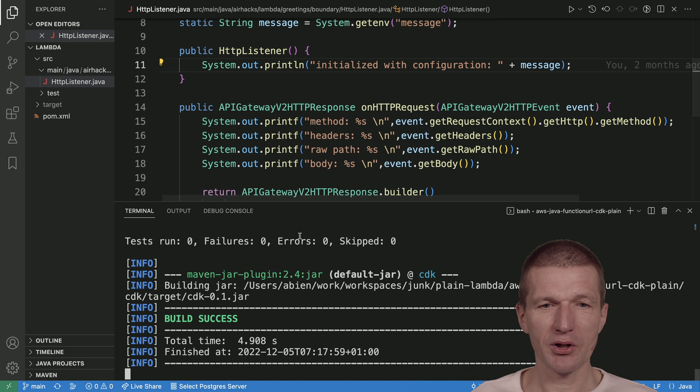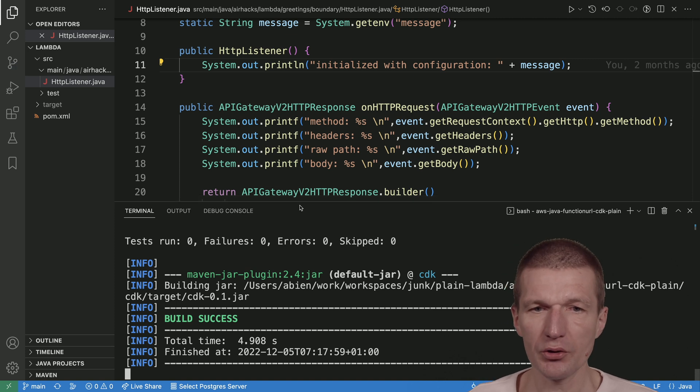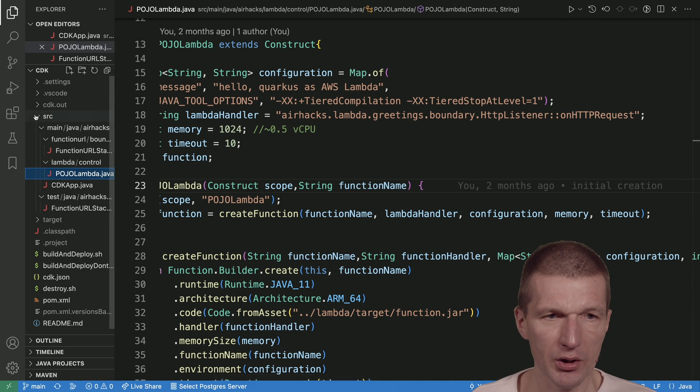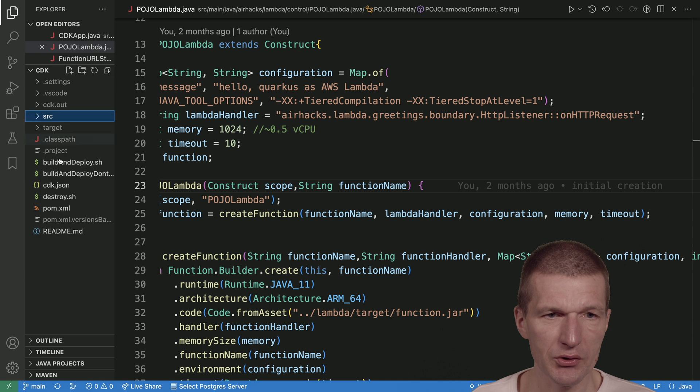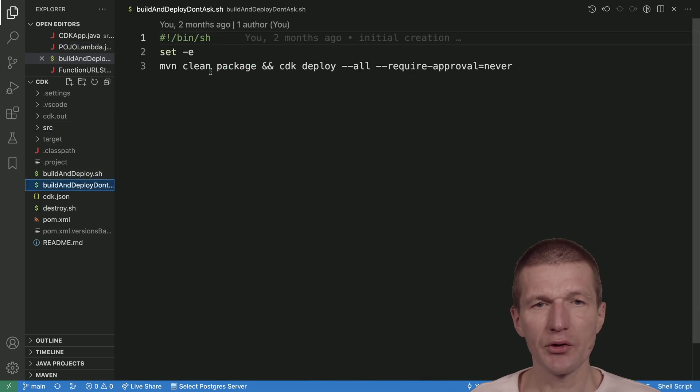As you can see, there was an update. Let's take a look at what happens behind the scenes with this build and deploy. What I'm doing here is building the CDK project and then deploying it.